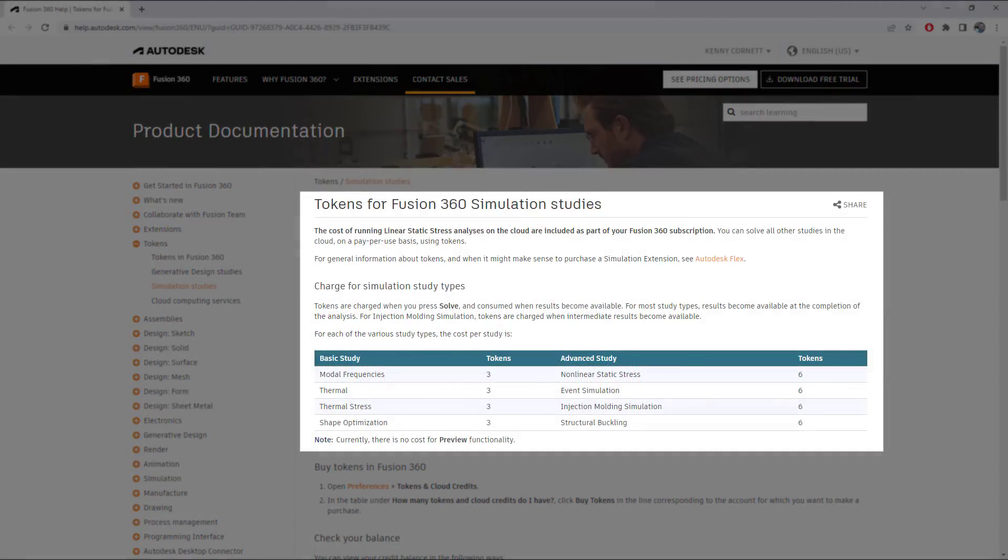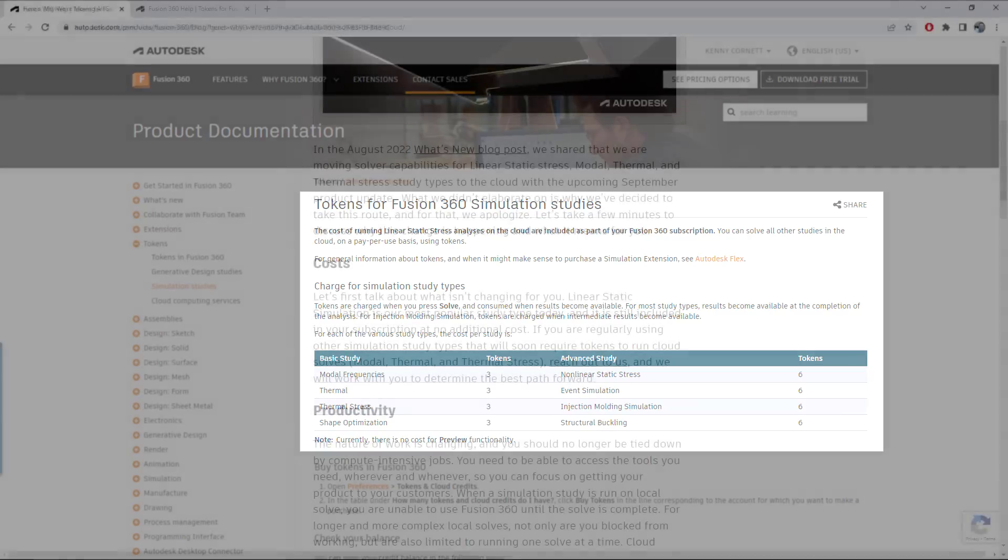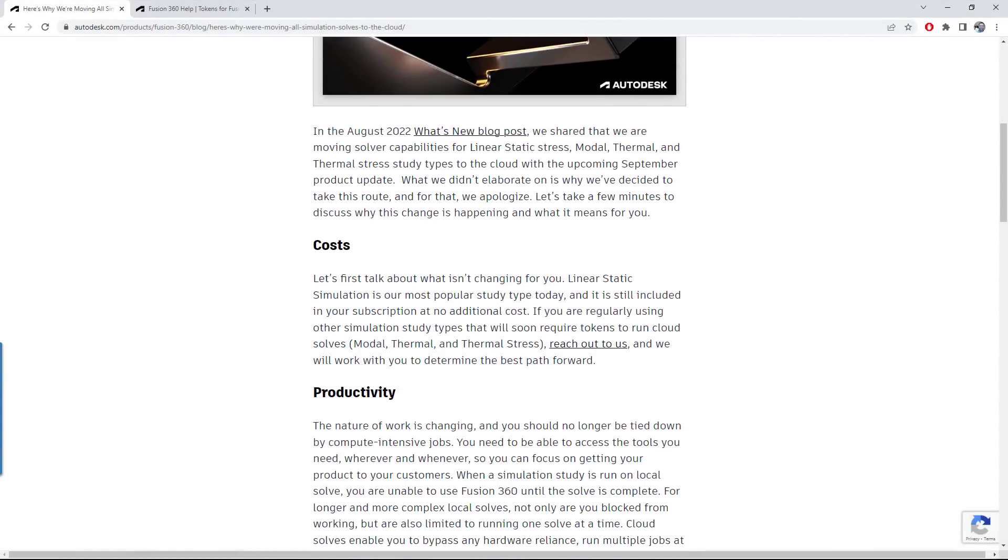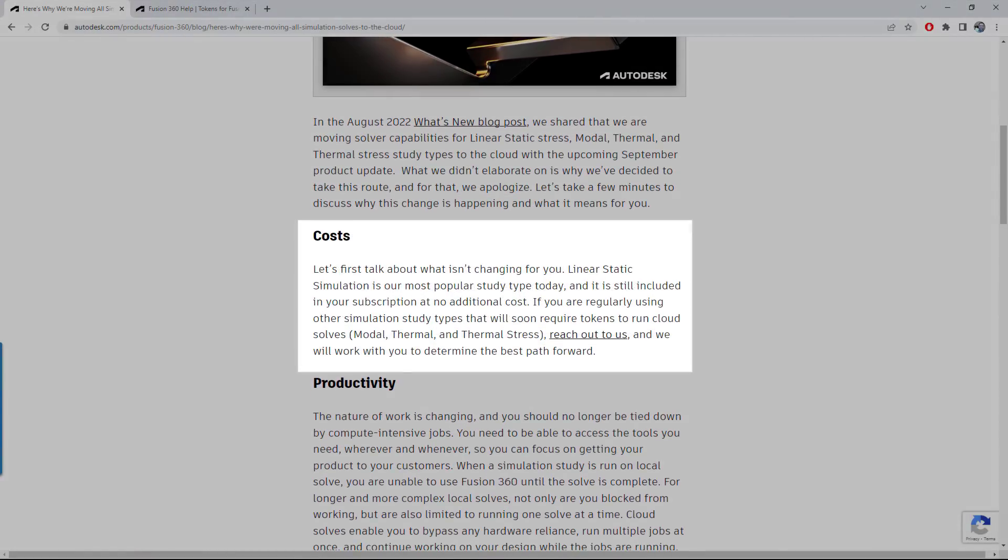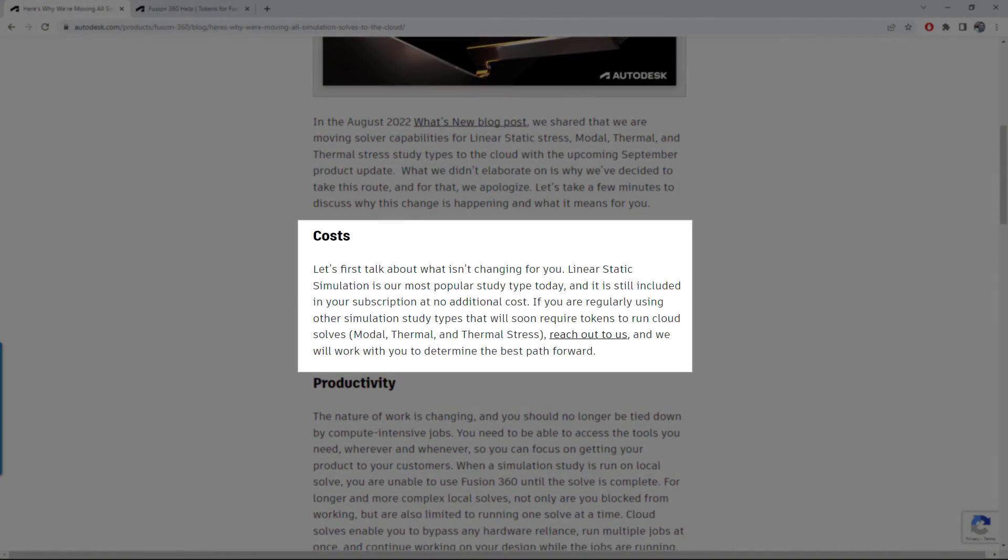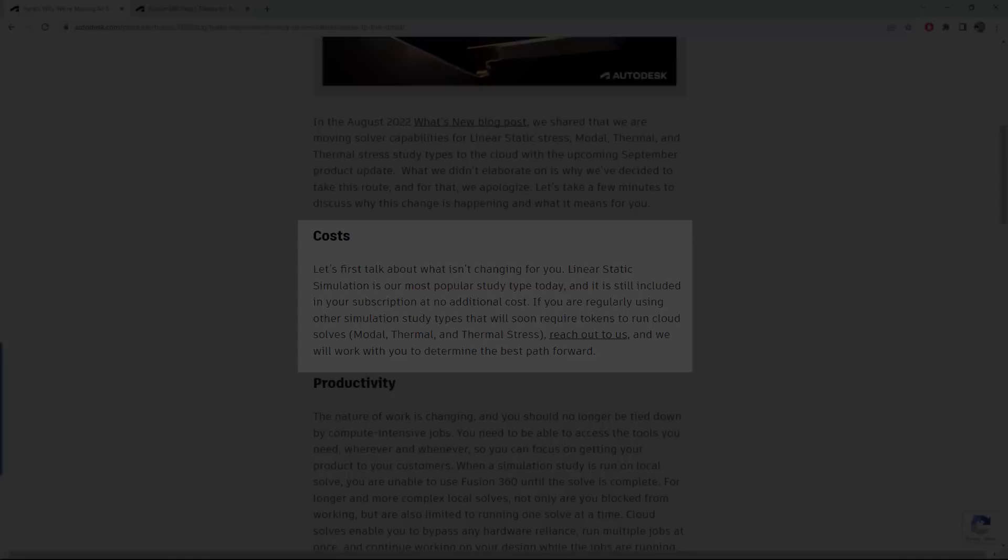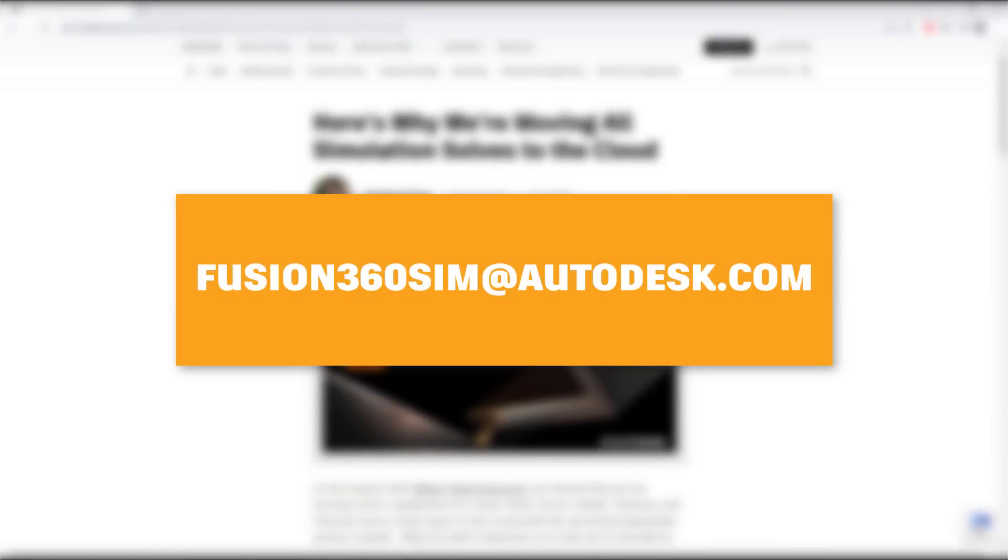As a result of this change, modal, thermal and thermal stress simulation solves now incur a cloud credit or token cost if you're not using the simulation extension. Linear static remains a zero cost solve though, even on the cloud. If you have questions or concerns about how this will affect your workflows, please reach out to us so we can discuss your situation. Check the description for more information.